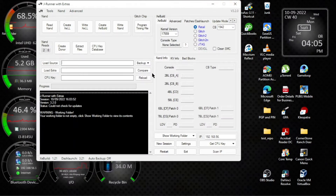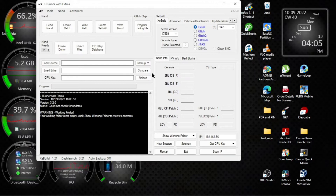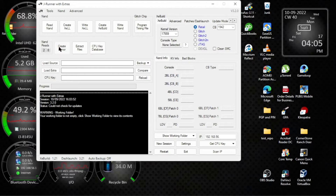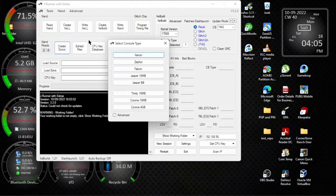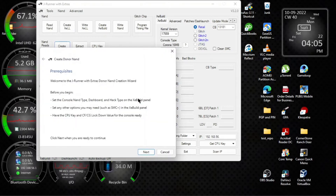First thing you can do is open JRunner — you want to download JRunner with Extras, and they've made this really easy. What you do is you're going to create a donor and select your motherboard type. Ours was a Corona last time. It basically guides you through the steps — pretty simple.